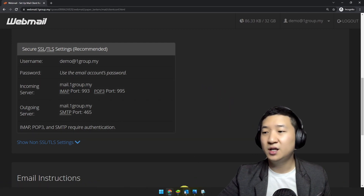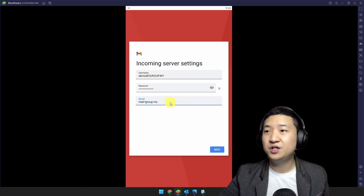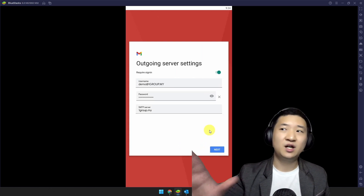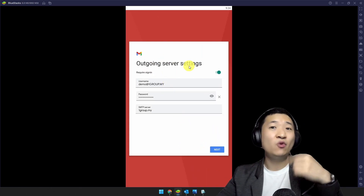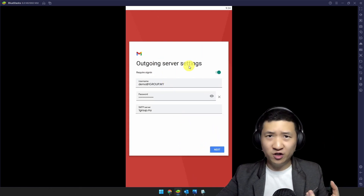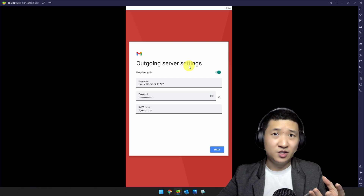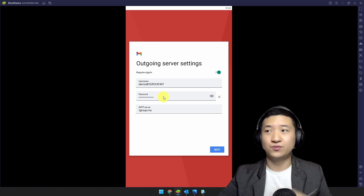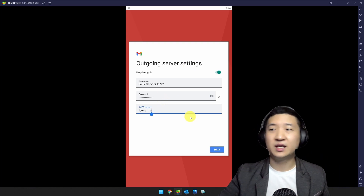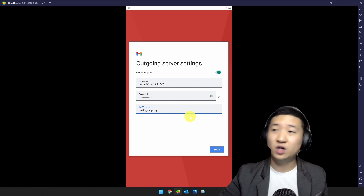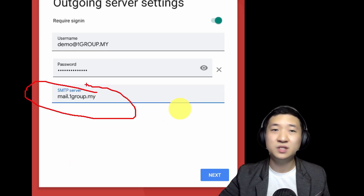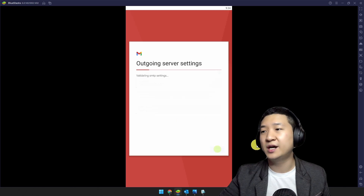Click Next for incoming. They will then ask about the outgoing server — outgoing means you want to send out the email verified from you. Again, add 'mail.' in front of the domain name just like this. Click Next.